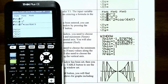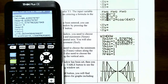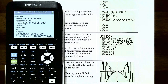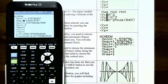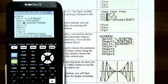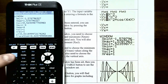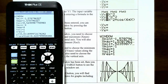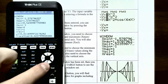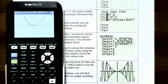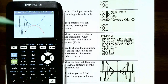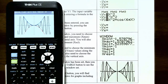Set up the viewing window: x min = -π/2, x max = π/2, x scale = π/6, y min = -1, y max = 1, y scale = 1. Then graph all three functions to see them on the same window: y = x², y = -x², and y = x²·cos(6πx).